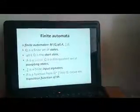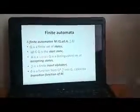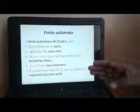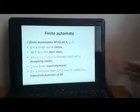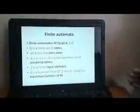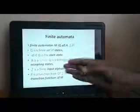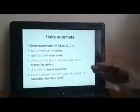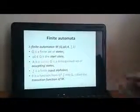Q is the set of finite states. Q0 is the initial state, which belongs to Q — the total number of states. A is a subset of Q, where it is the accepting state. In the sense, it's the final output — where I want to accept some string, it will accept. That state is called the final state.